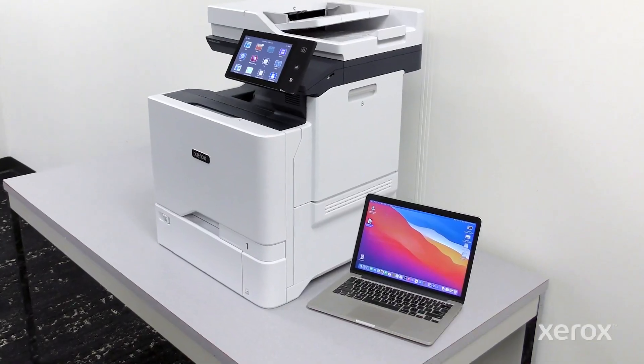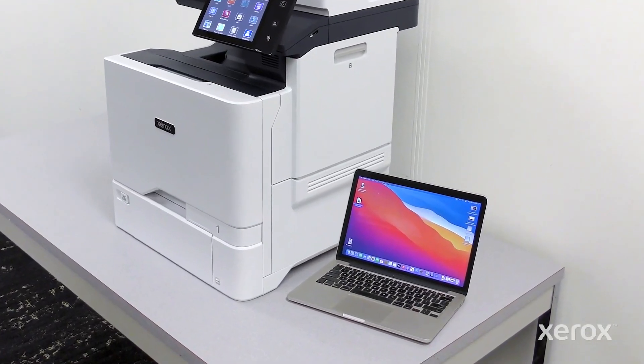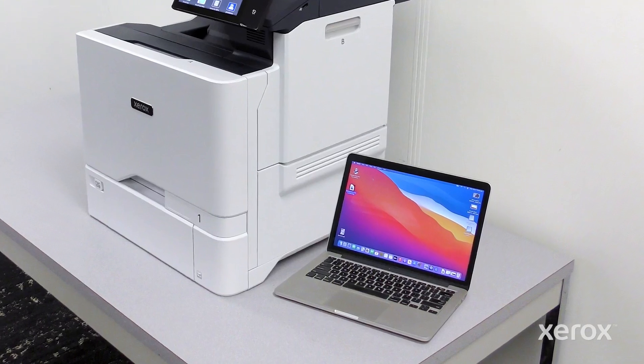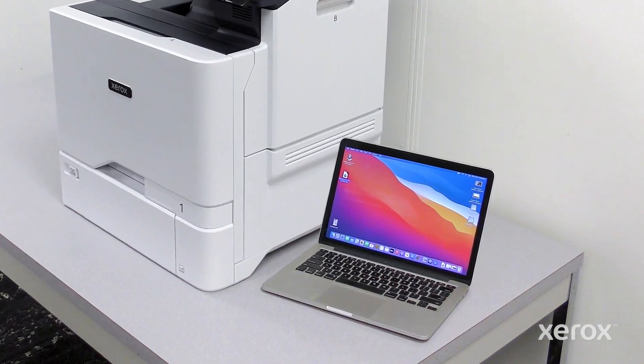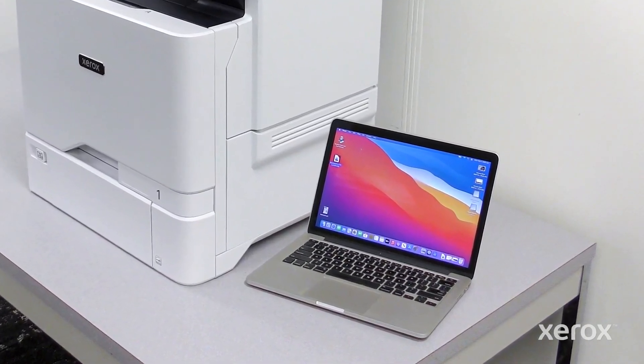This video explains how to install Macintosh print drivers for the VersaLink C625 multifunction printer.